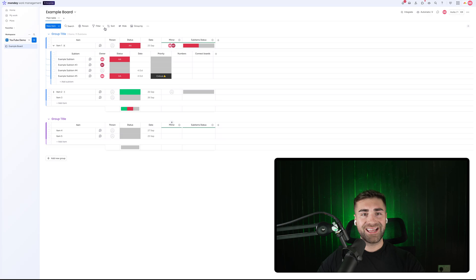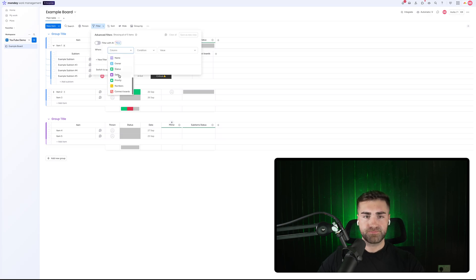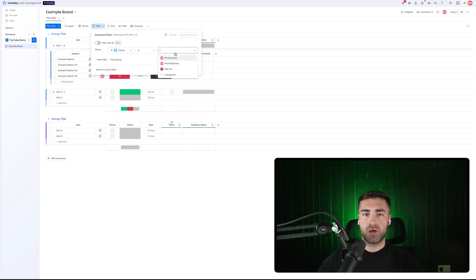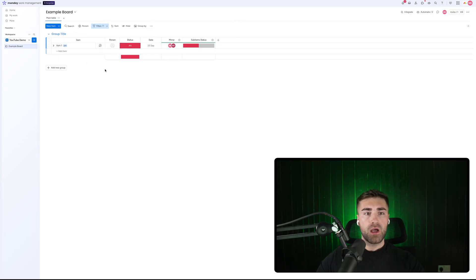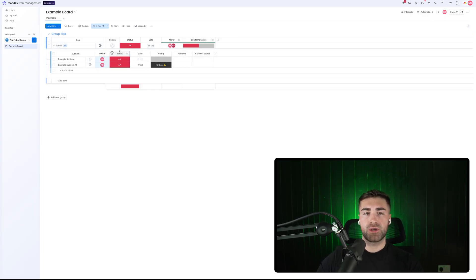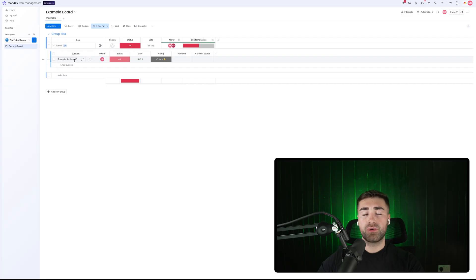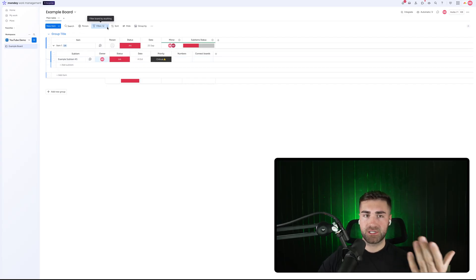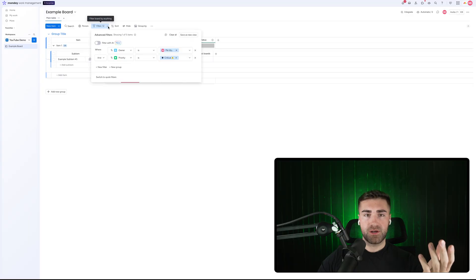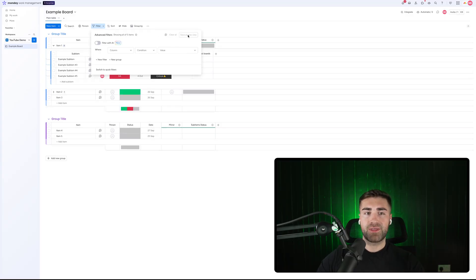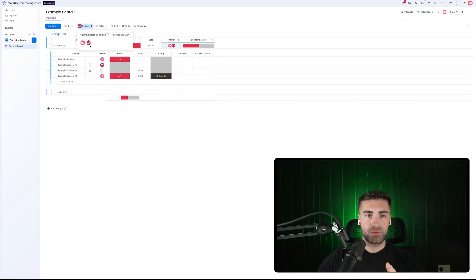The final thing I want to walk you through is using filter functionality at a sub item level. You can filter by sub items — for example, showing me where the sub item owner is me dynamically. It will show me the items but, more importantly, only the sub items within each item that are assigned to me. I can add additional filter criteria, such as only where priority is critical. You can see it's now showing only the one sub item that matches those filter conditions. You can save that as a new view, and you can also use the person column to show both items and sub items assigned to a particular person.